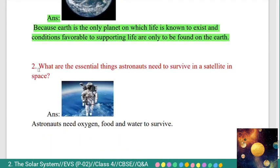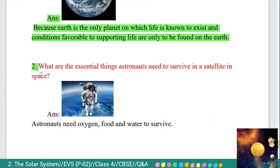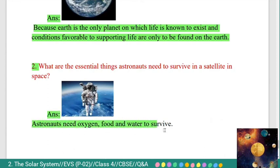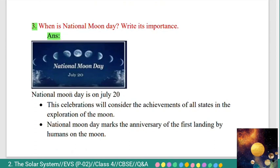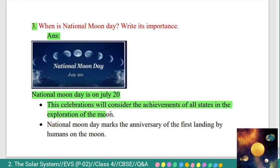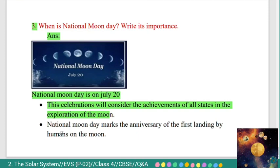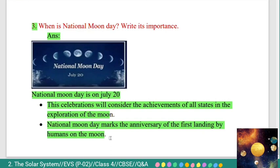Second question: what are the essential things astronauts need to survive in a satellite in space? Answer: astronauts need oxygen, food, and water to survive. Third question: when is National Moon Day? Write its importance. Answer: National Moon Day is on July 20. This celebration considers the achievements of all nations in the exploration of the Moon, and marks the anniversary of the first landing by humans on the Moon.